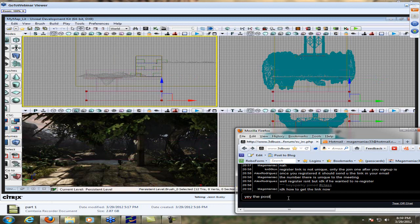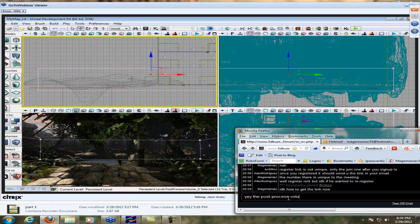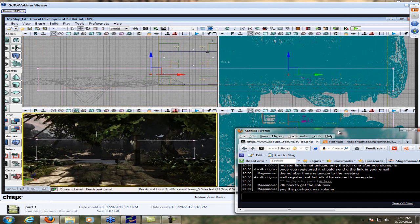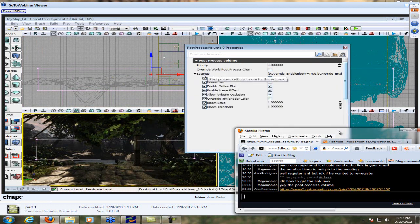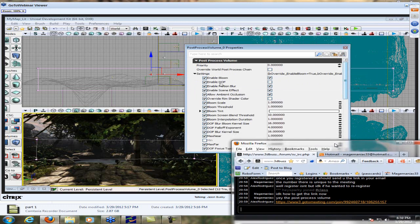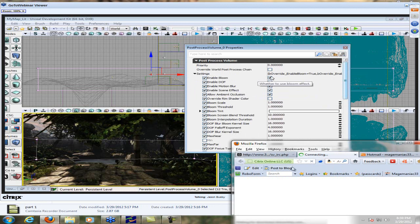Once you have your brush shaped, right-click on Volumes and we're going to add a post-process volume. Move the builder brush out of the way — there's this pale pink volume. In the perspective view, check this out: there's a little button that says 'Post-Process Volume Preview.' If that is not on, everything you do will look like nothing's happening. Make sure that's on.